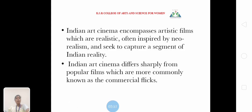Indian art cinema encompasses artistic films which are realistic, often inspired by neo-realism, and seek to capture a segment of Indian reality. Indian art cinema differs sharply from popular films, which are more commonly known as commercial flicks.